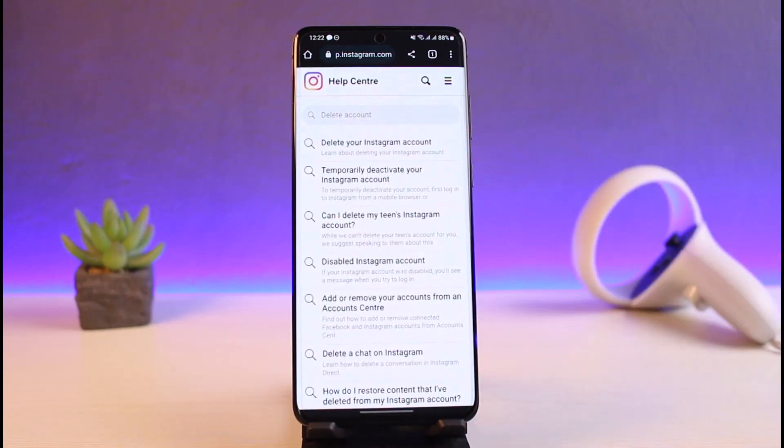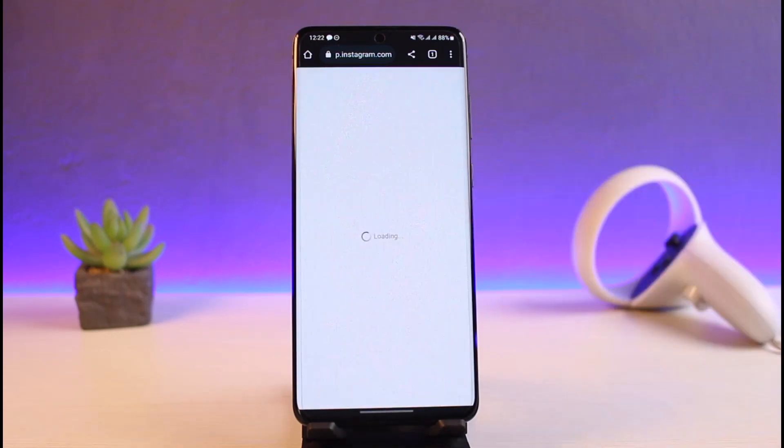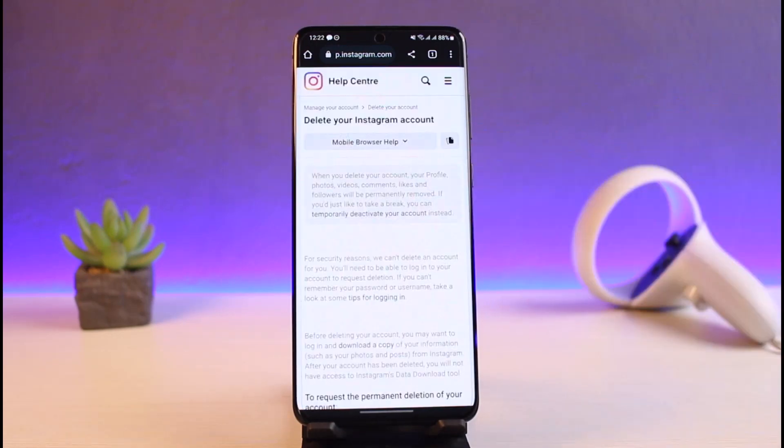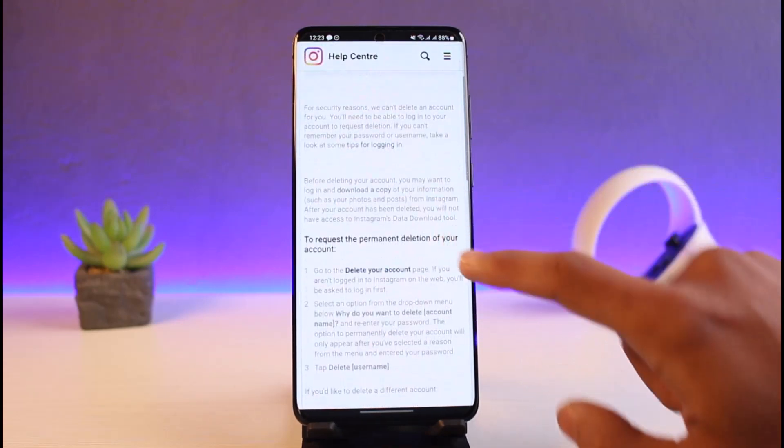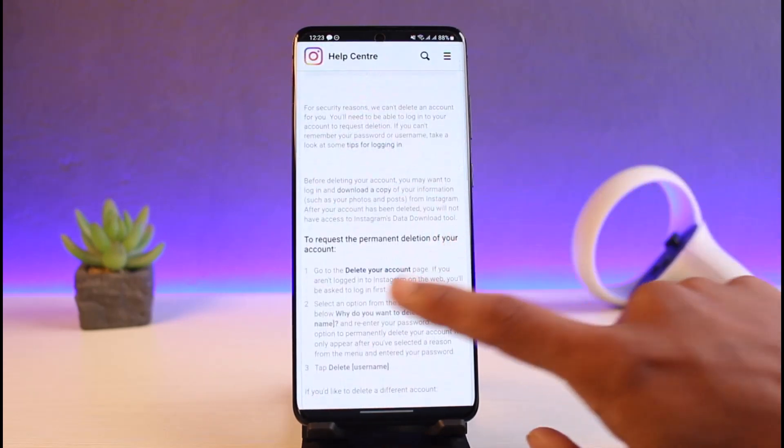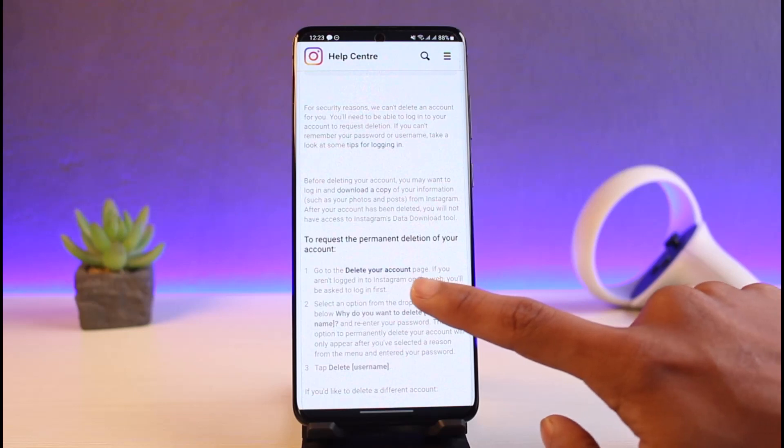At the very top, you can see 'Delete your Instagram account'. So you just need to go ahead and tap on that one. Once you tap on the delete your Instagram account button, you'll be able to see 'To request a permanent deletion of your account, go to the Delete Your Account page'. You can see this blue button that says 'Delete your account'. You just need to tap on this blue button.